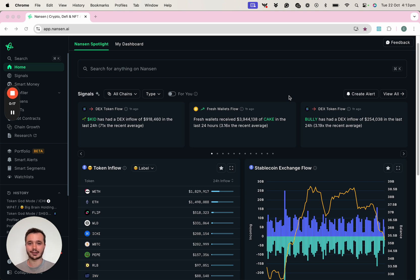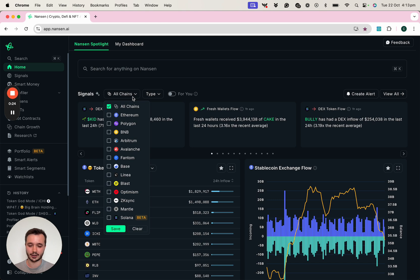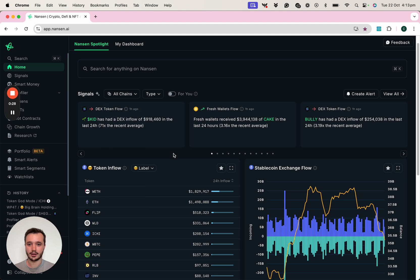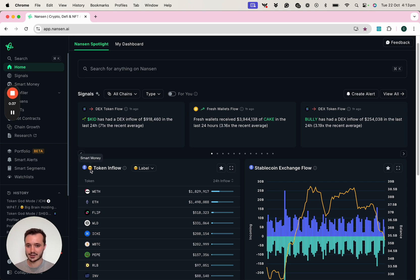Nansen is a wallet labeling solution that has 350 million wallets labeled across a number of different EVM chains and also Solana. The most profitable 10,000 of those 350 million addresses are assigned a smart money label, which is represented by this nerd emoji that you see here.